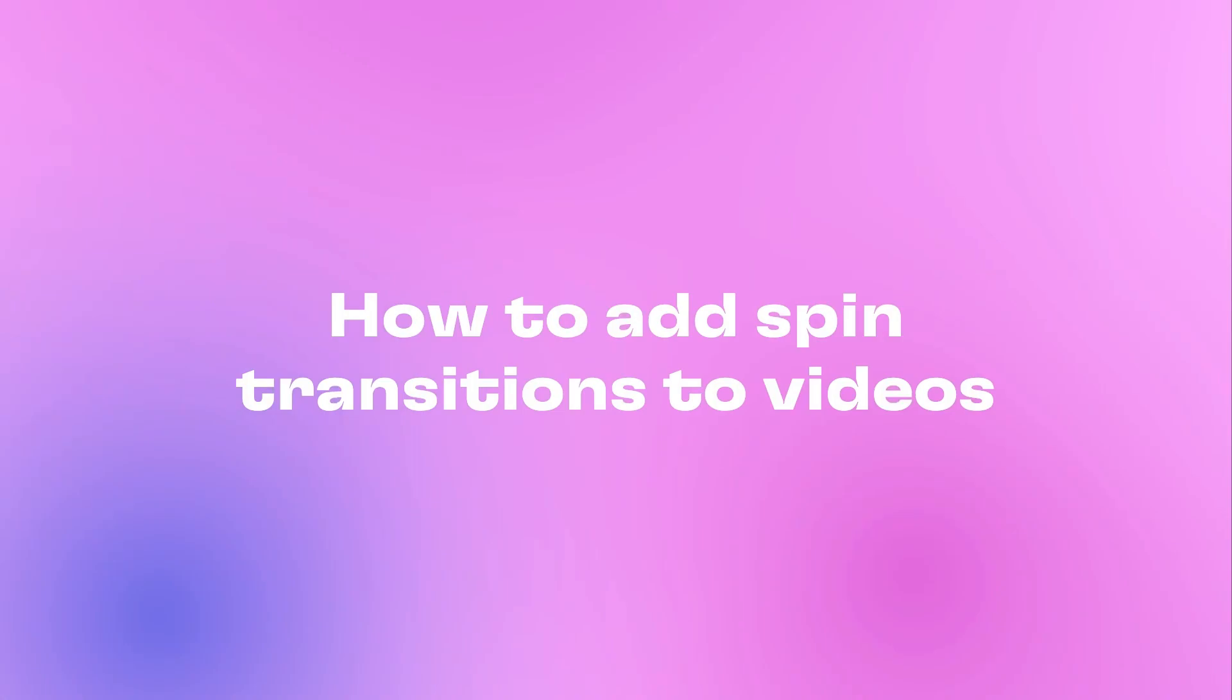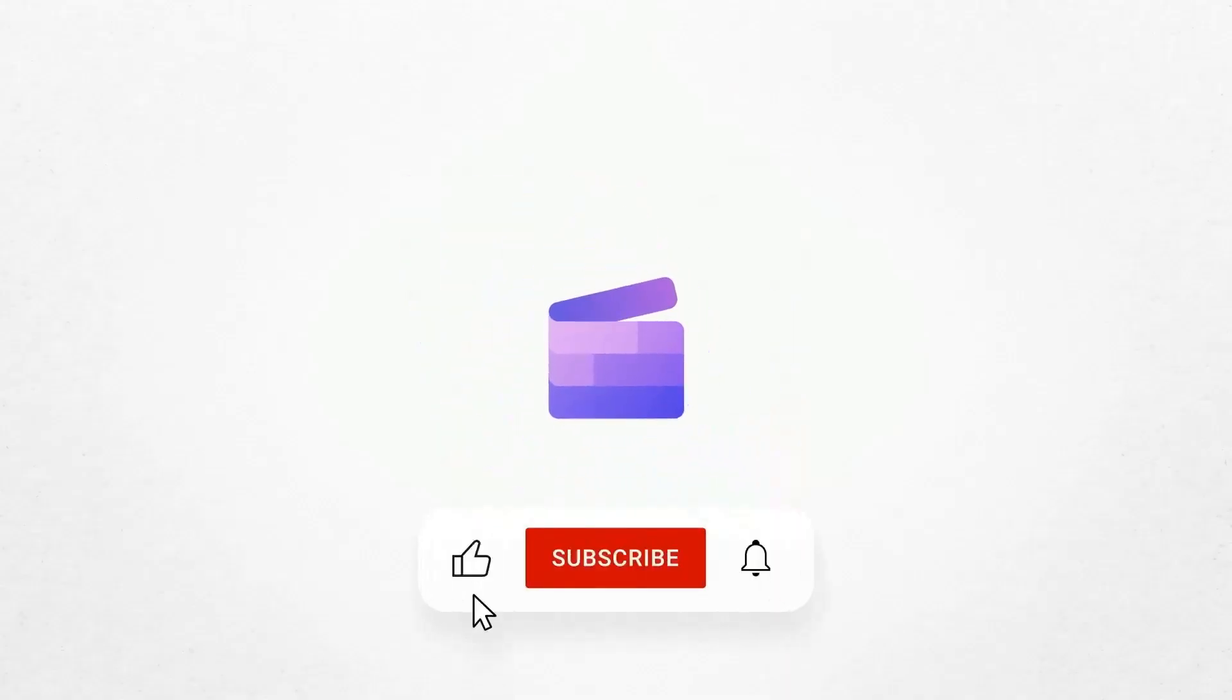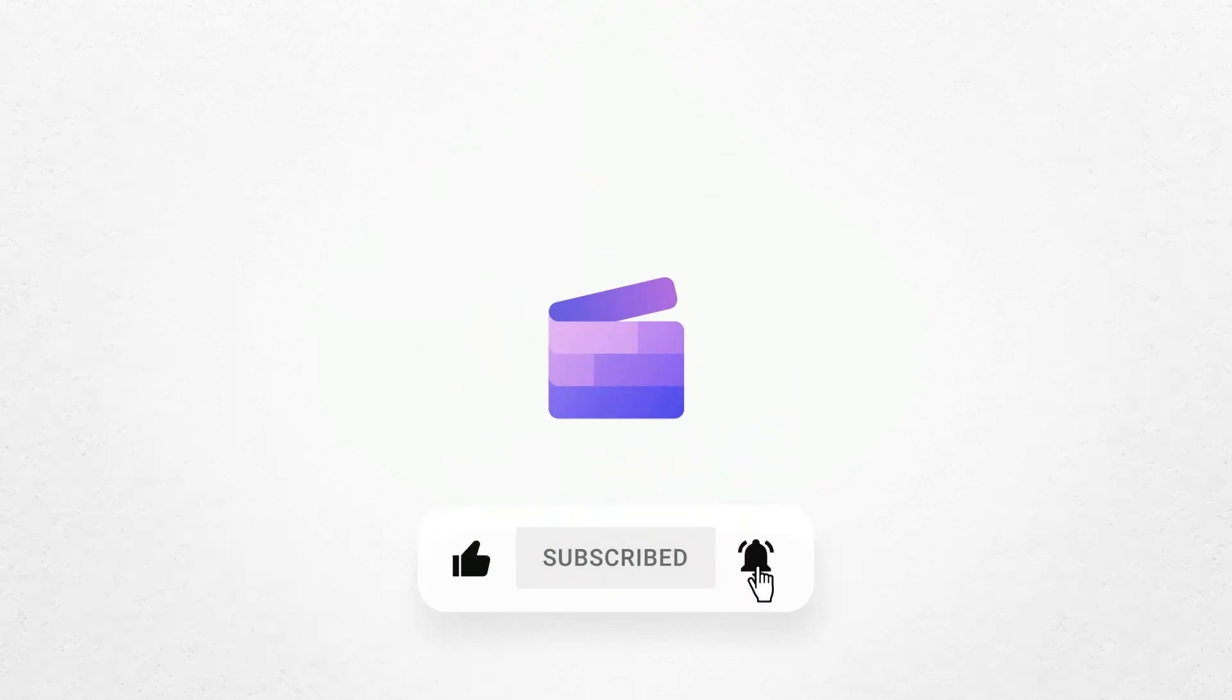And that's how to elevate your videos with the spin transition. If you like this video don't forget to like and subscribe to our channel for our weekly how-to videos.